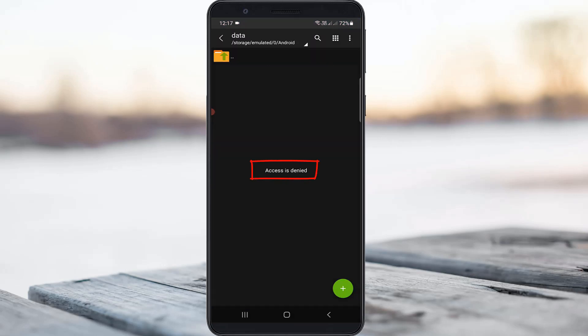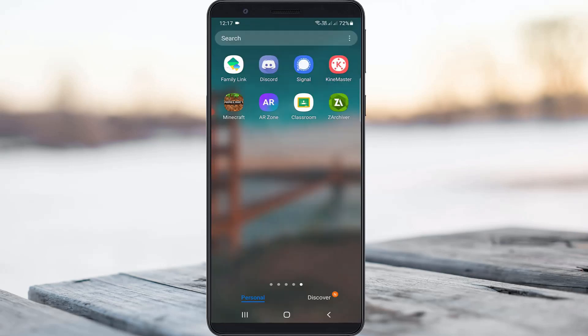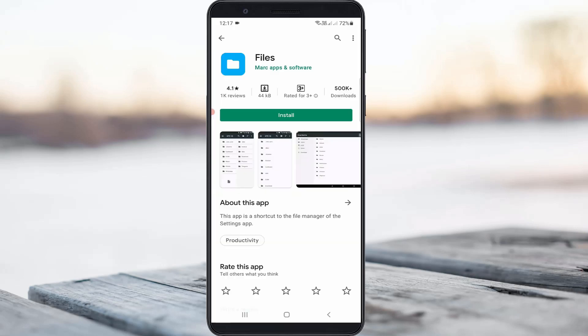But again it shows the same error message - the first method does not work. So if this trick doesn't work for you, try this second method: install the Files application from Google Play Store. Once the installation is completed, click to open it.